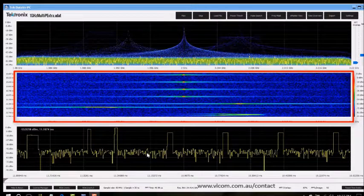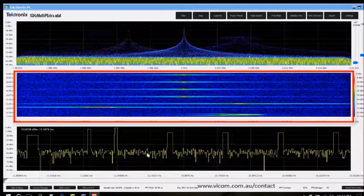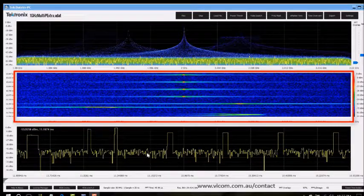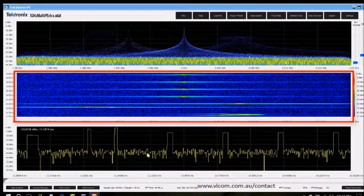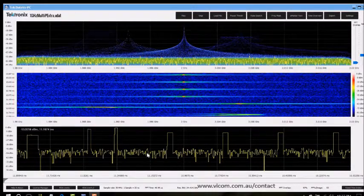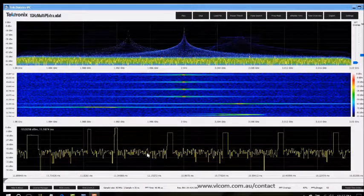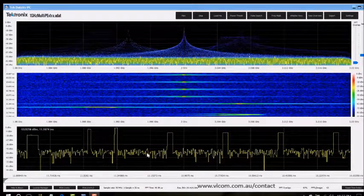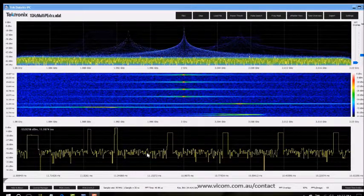The middle plot is a scrolling spectrogram or waterfall display. This is a time versus frequency plot with color intensity indicating power. The warmer the color, the higher the power.